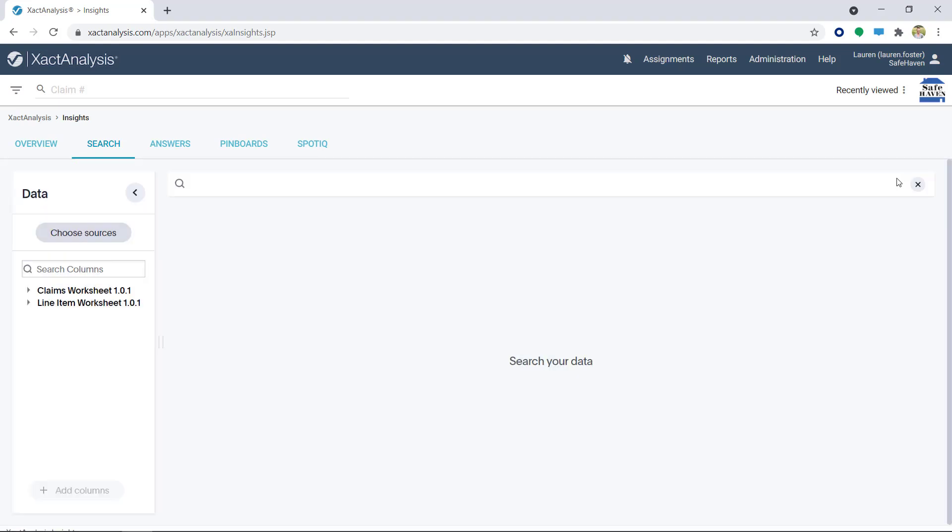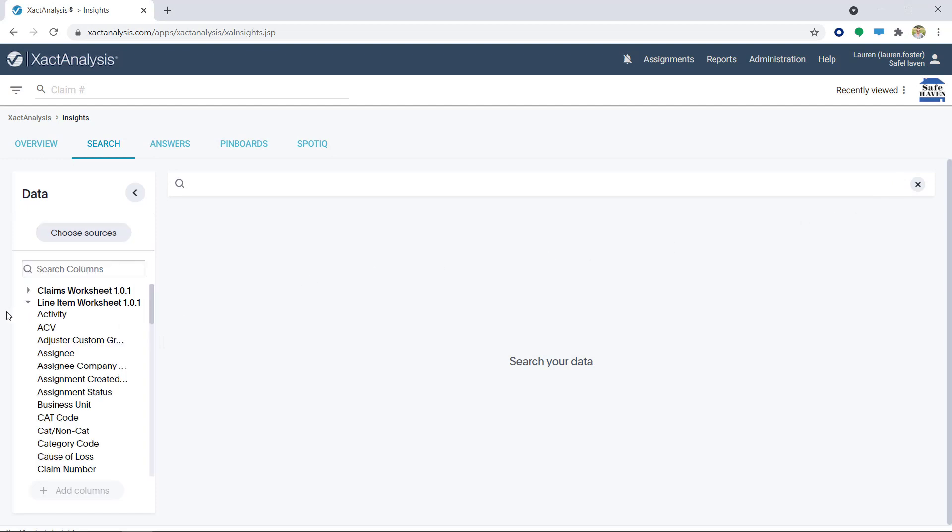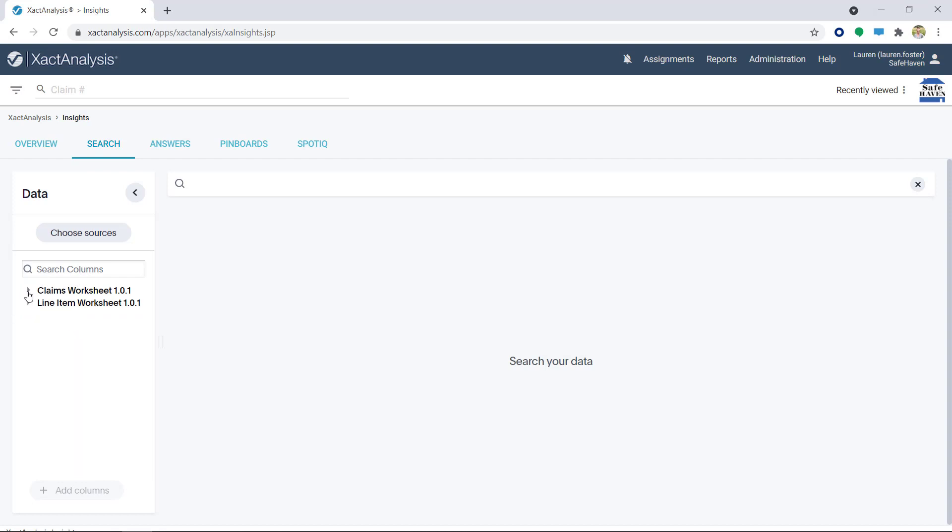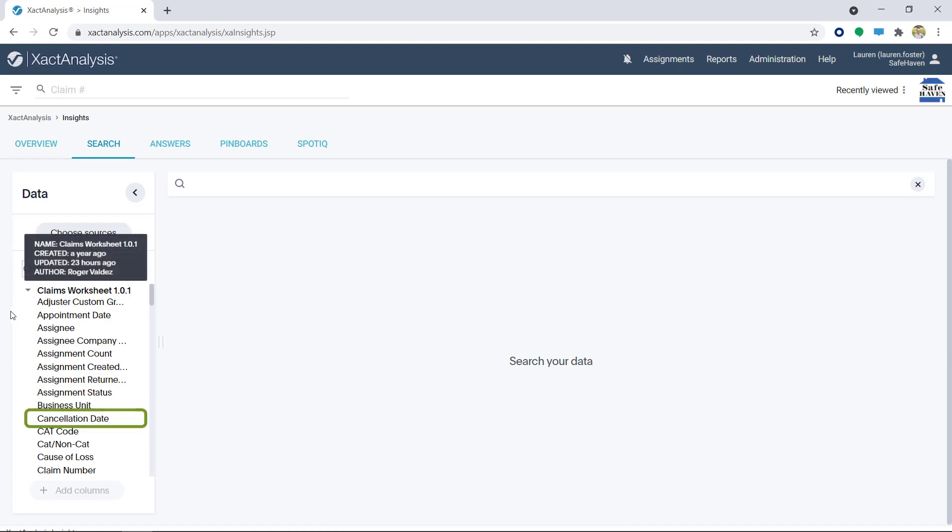Keep in mind, data between worksheets cannot be mixed. For example, if I wanted to compare ACV, which is under the Line Item Worksheet, to the Cancellation Date, which is in the Claims Worksheet, I won't be able to since those columns come from different sources.